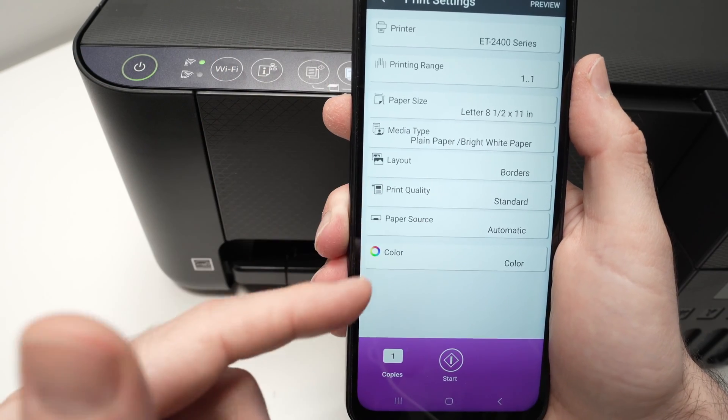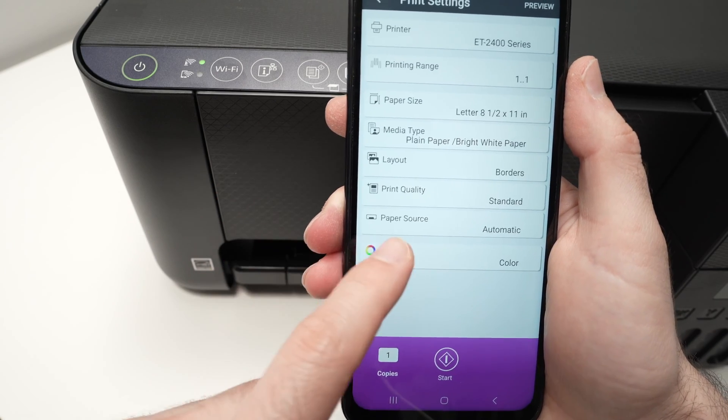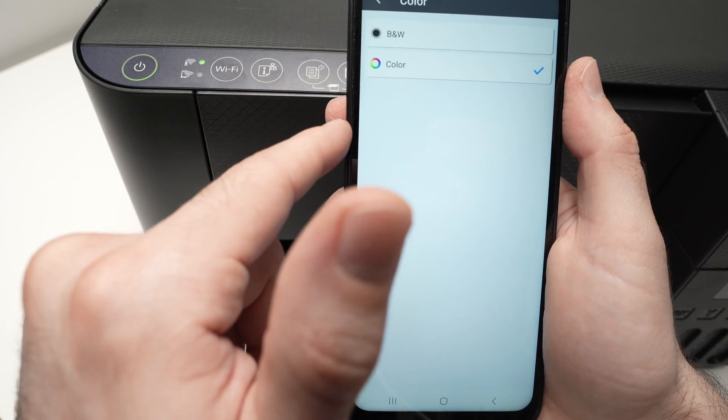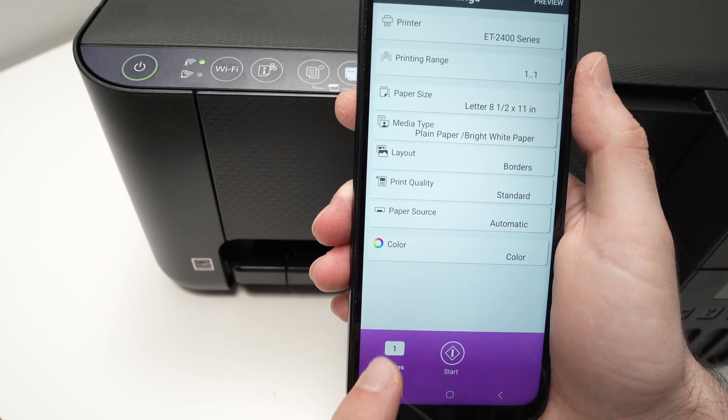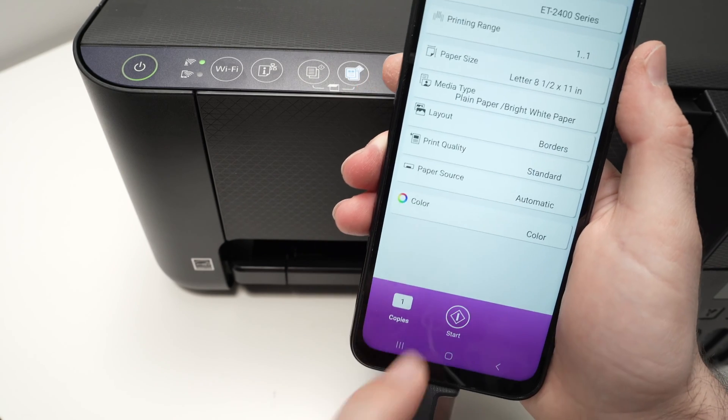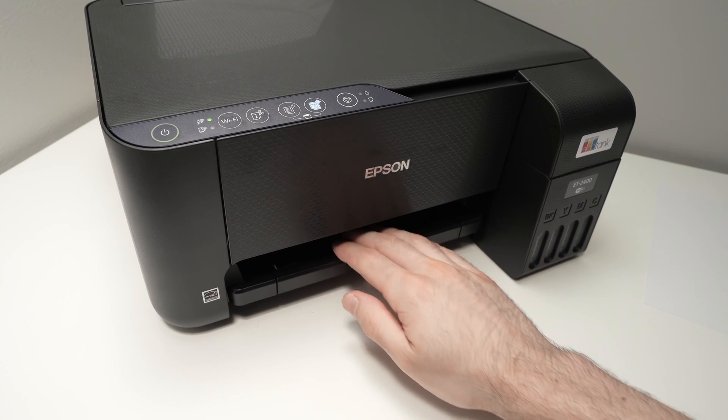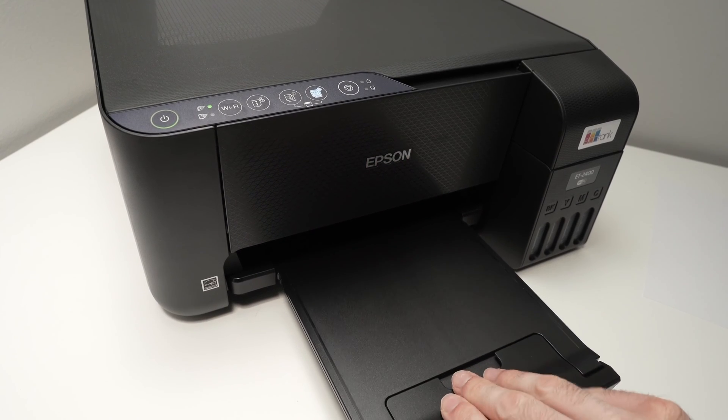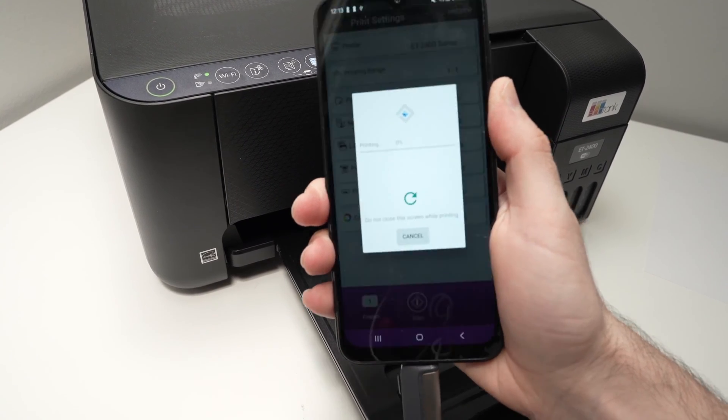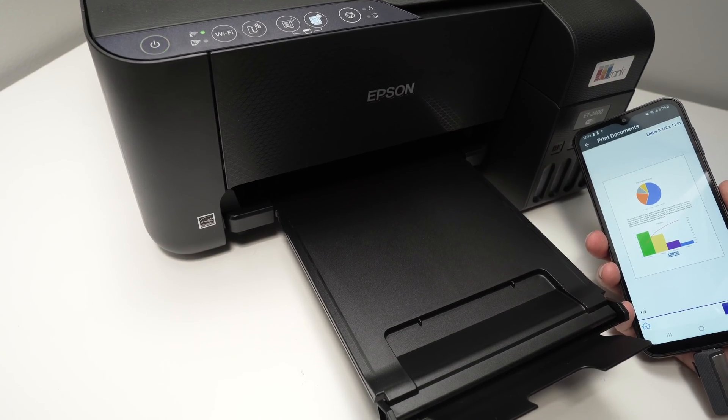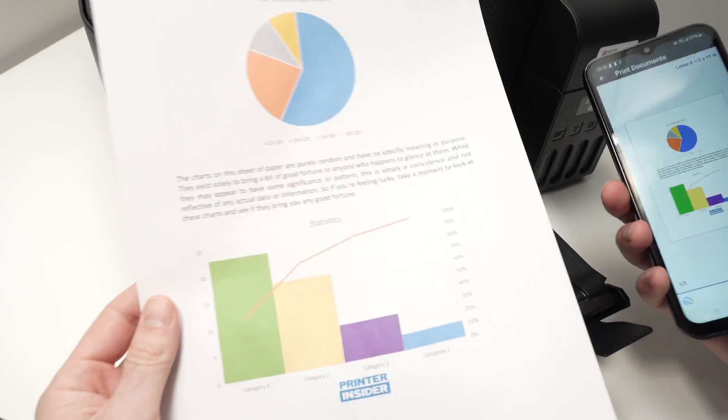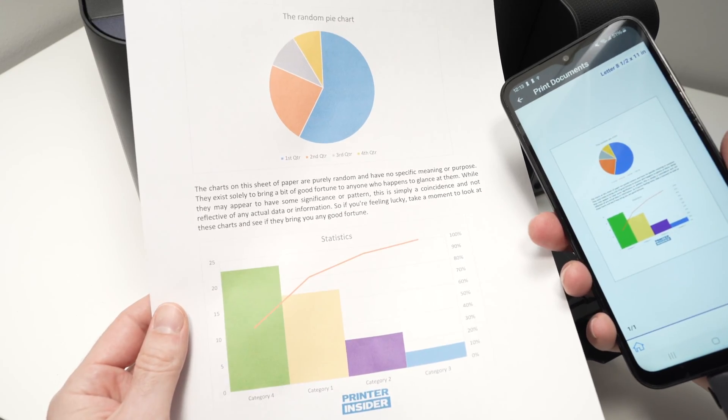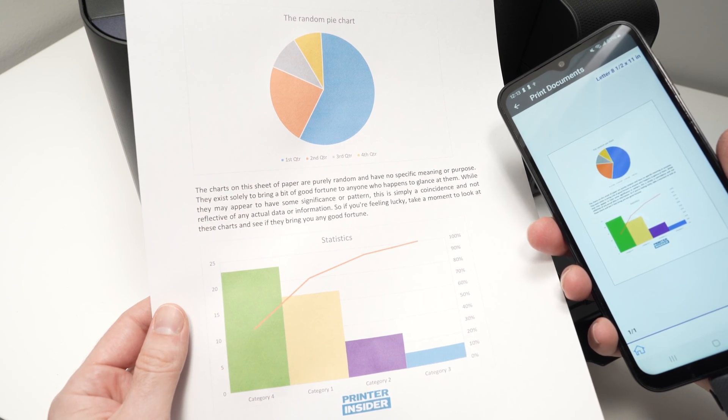Paper source, leave it to automatic. And color, well this is just in case you want to print in black and white, you can select here black and white and color. I'll leave it to color. Then you can select the number of copies you want. Before pressing start, make sure your printer has some paper loaded in the back, and extend this paper tray as well before doing that. And now I'll press start. And here we go. We have the print that looks exactly like the one that is on my smartphone screen.